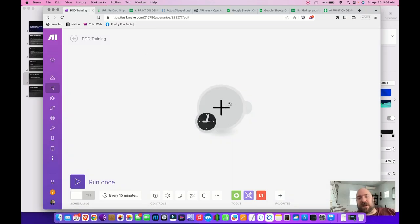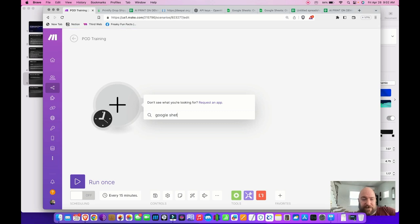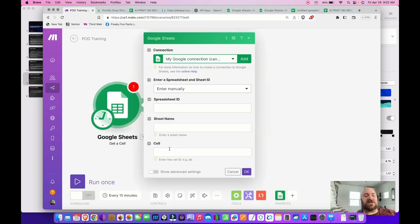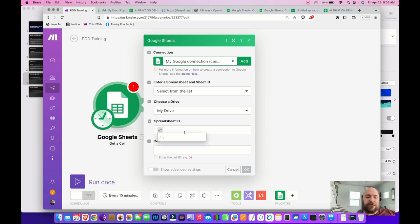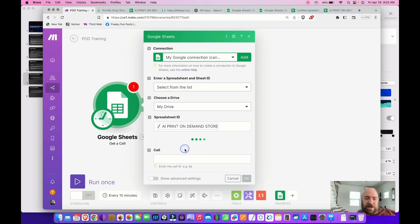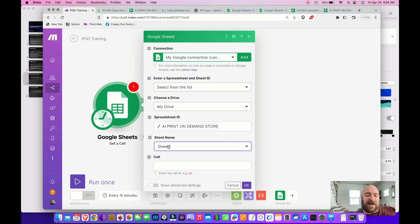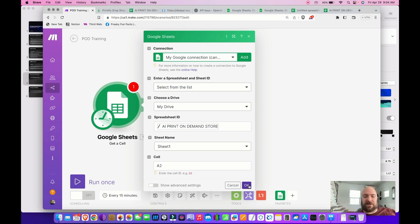Now let's go into Make and set up the first module from scratch. Click the little plus and type 'Google Sheet,' then select Google Sheets. I want to Get a Cell — this tells it to go to the spreadsheet and call up a particular cell or prompt. Select 'Enter manually,' then choose from the list. It'll automatically select My Drive. Click to choose file and select the sheet you want to use. Under Sheet Name, select Sheet 1 — it won't work otherwise. Then define the cell; in this case, I'm going to use A2, which was my abstract art brush stroke prompt.